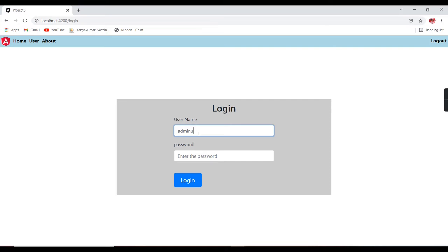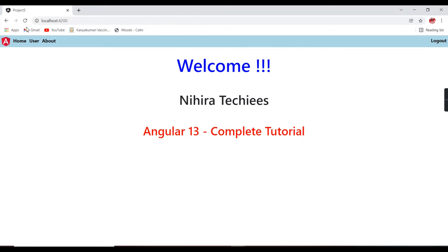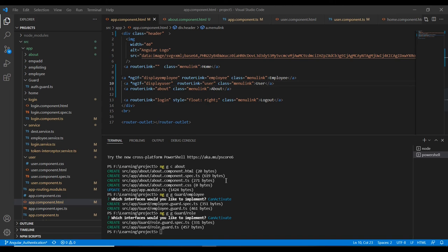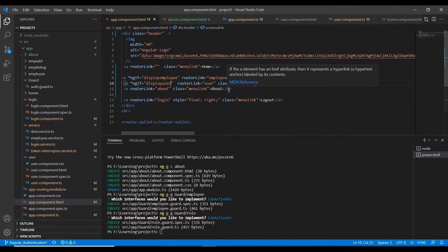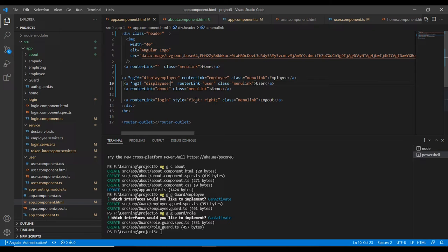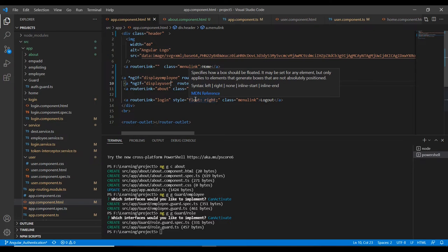The employee menu is gone. Now logging in as admin — it's still not showing until I refresh. When refreshing, the menus load, but our actual requirement is that when the user logs in the menus should load immediately. To implement this functionality we can use the Observable concept, which I have already explained in one of my videos.